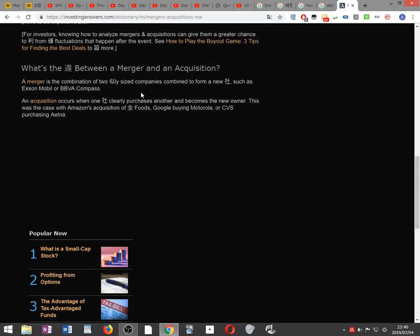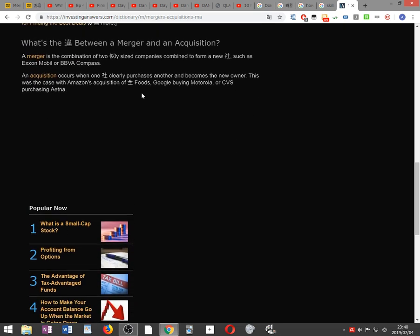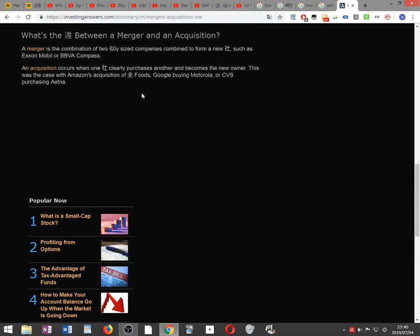The difference between merger and acquisition. A merger is a combination of two similarly sized companies combined to form a new company such as Exxon Mobil or BBVA Compass. An acquisition occurs when one company clearly purchases another and becomes the new owner. This was the case with Amazon's acquisition of Whole Foods, Google buying Motorola, or CVS's purchase of Aetna.